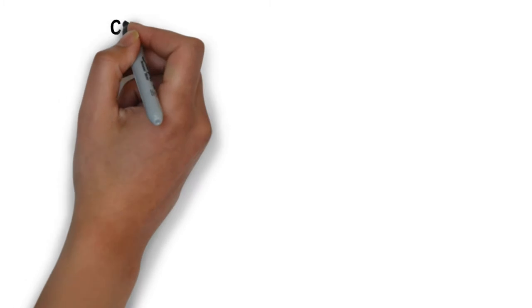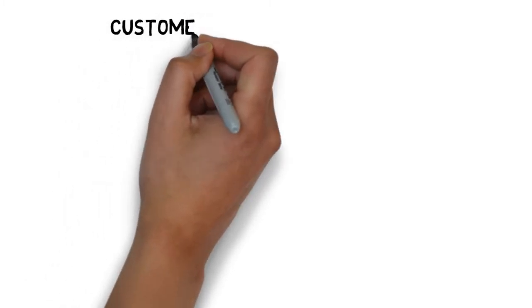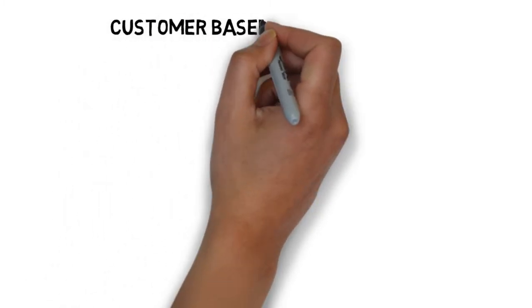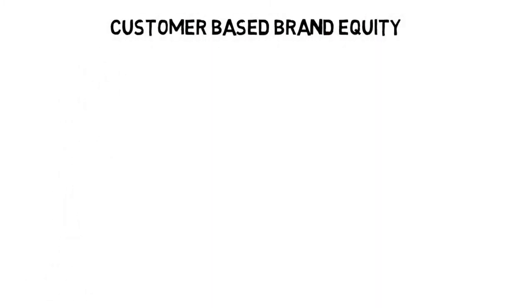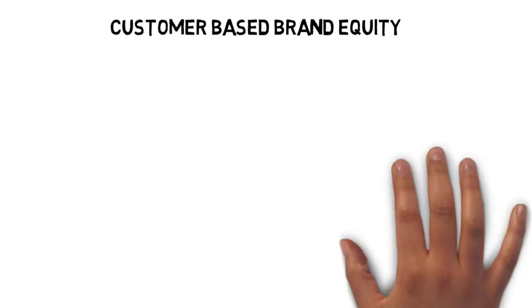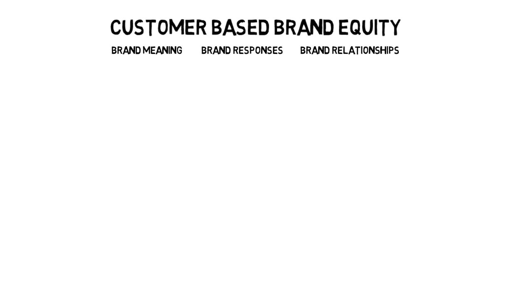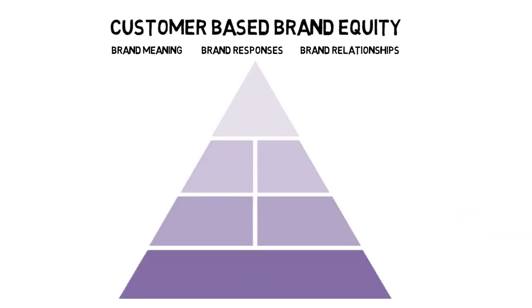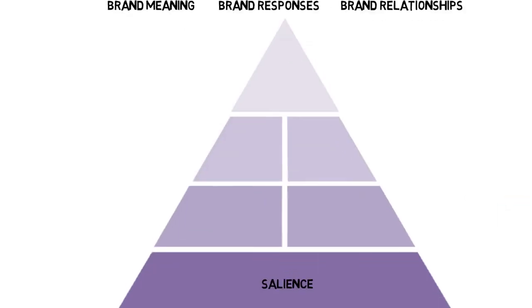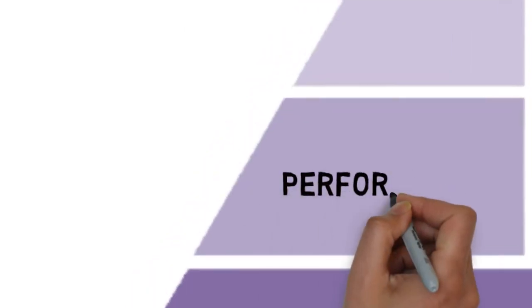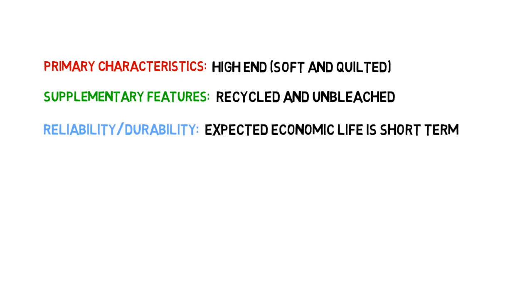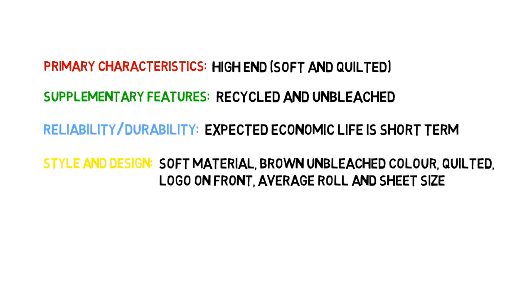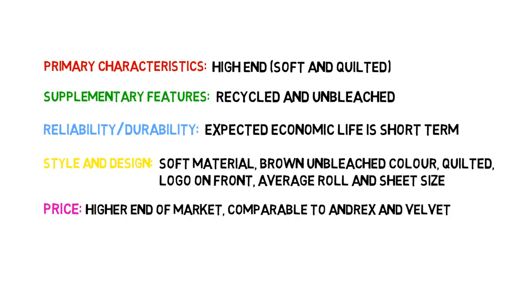Creating strong brands requires customer-based brand equity, so we have outlined how our brand addresses each aspect: brand meaning, brand responses, and brand relationships. Brand meaning is firstly composed of performance, and secondly, imagery.